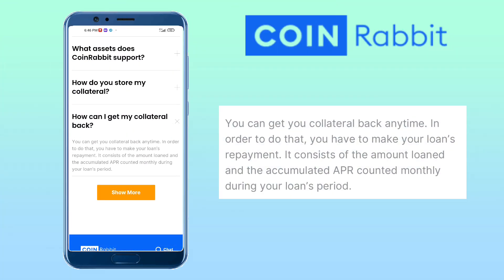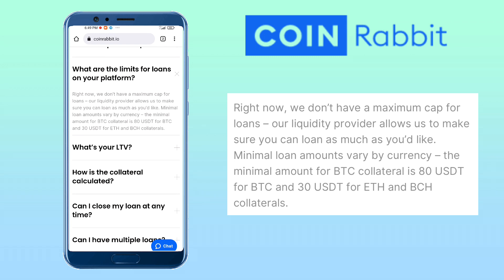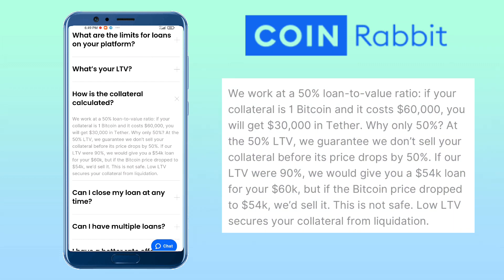How can I get my collateral back? You can get your collateral back anytime by making your loan repayment, which consists of the amount loaned and the accumulated APR counted monthly during your loan period. What are the limits for a loan on the platform? Right now, they don't have a maximum cap for loans — their liquidity provider ensures you can loan as much as you like. Minimal loan amounts vary by currency: the minimum for Bitcoin collateral is 80 USDT, and 30 USDT for ETH and BCH collaterals. How is the collateral calculated? They work at a 50% loan-to-value ratio — if your collateral is 1 Bitcoin worth 60,000, you will get 30,000 in Tether. Why only 50%? At 50% LTV, they guarantee they don't sell your collateral unless it drops by 50%. At 90% LTV, they would give you 54,000 for a 60,000 Bitcoin, but if the price dropped to 54,000 they would sell it — this is not safe. Low LTV secures your collateral from liquidation.